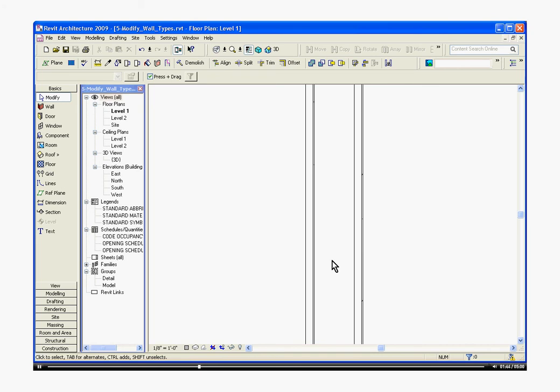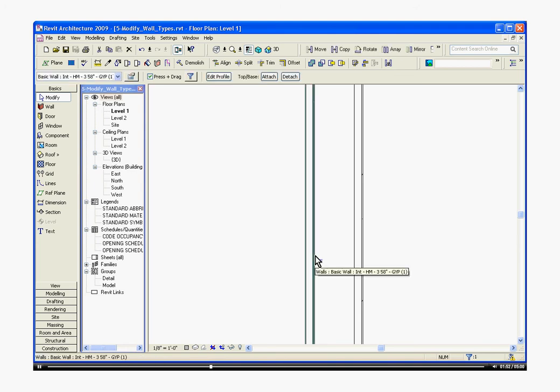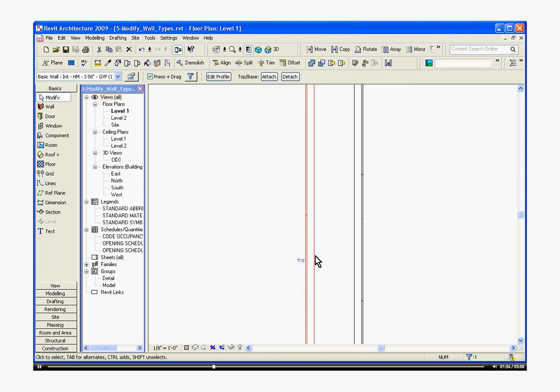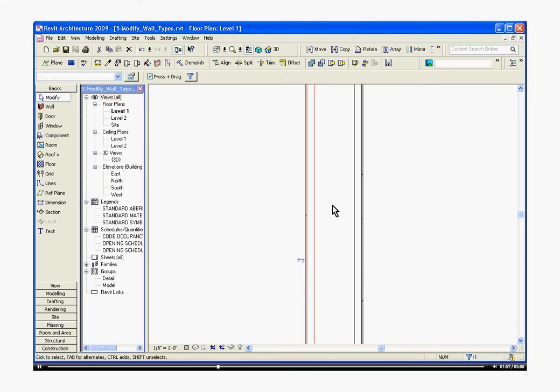Notice after changing the wall type on the left, it's facing the wrong way. If we want the gypsum on the left side, you select the wall, select the space bar and it will toggle back and forth.